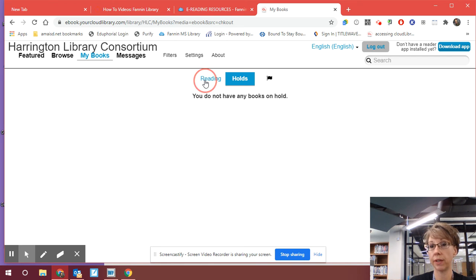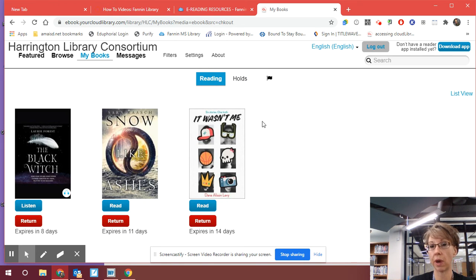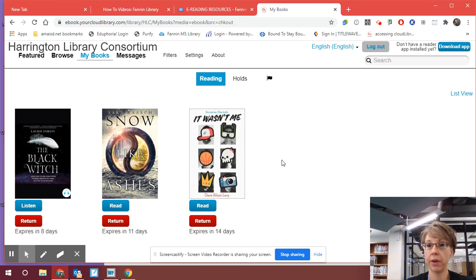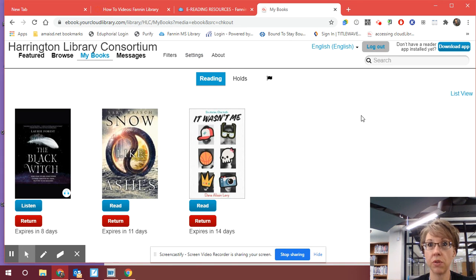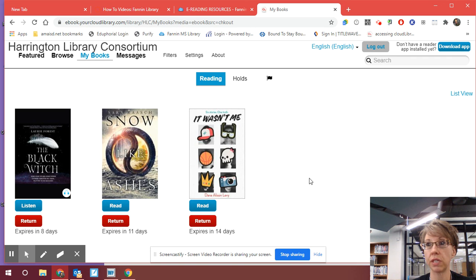It also tells you over here these are the books that you placed on hold, and it will tell you how many more days you have until those become available to you. And I think that about covers Cloud Library. Feel free to email me if you have any questions, and I'll be able to help you any way, even if that means setting up a Google Meet or a discussion through Canvas. We can talk that way as well. I wish you well, friends.